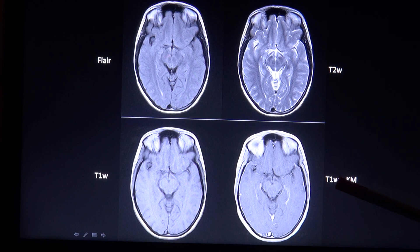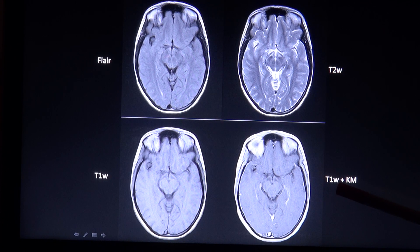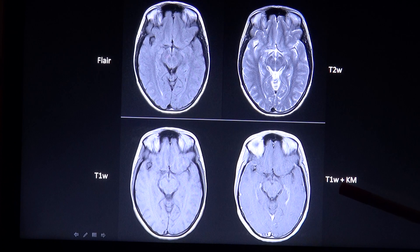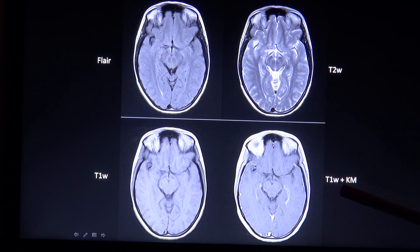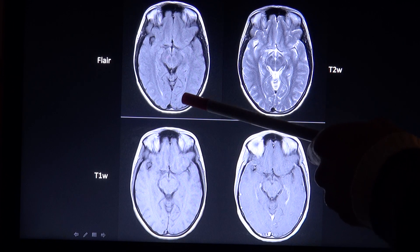This is the second part of the Basic MRI Sequences lecture. Additionally to the already mentioned sequences in the first part, there is another important and commonly used sequence, especially when imaging the brain, which is called FLAIR, also known as TERM.